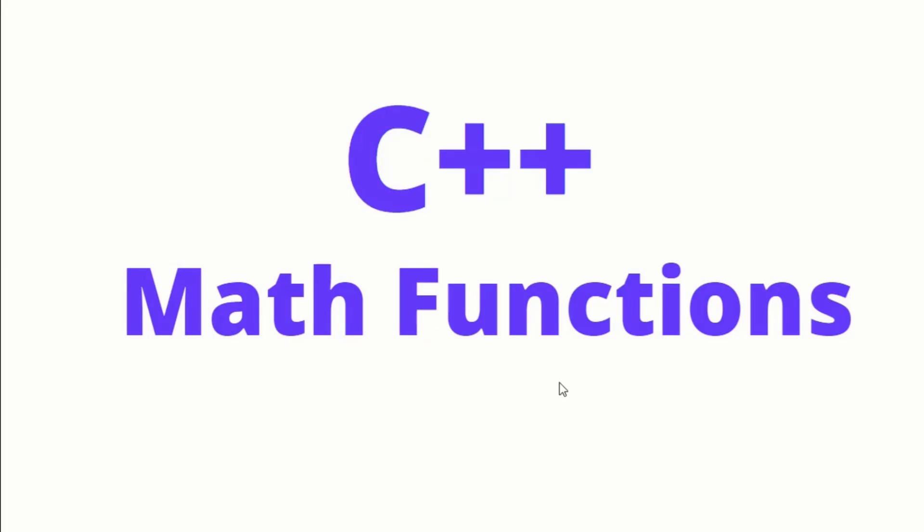Bismillah ar-Rahman ar-Rahim, Assalamualaikum. C++ Tutorials - in this class today we will discuss math functions. In C++ there are different mathematical functions and you can use numbers to perform different mathematical tasks.